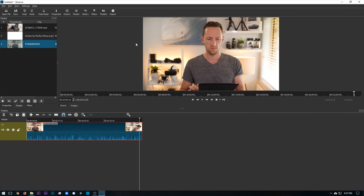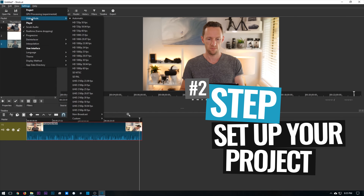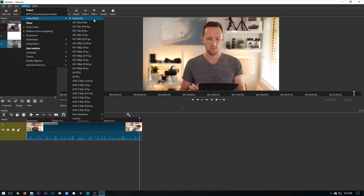Before we get too much into the actual editing, it is a good idea to set up your project first. Come up here to Settings and choose Video Mode, then you can choose the quality of the file that you want to create. Ideally, you're editing in the same quality that you're filming at. So if your video recording was at 1080p, 25 frames per second, then you would pick that here to keep the quality as high as it can be. Our footage here was shot at 4K, 25 frames per second, so we'll pick that.